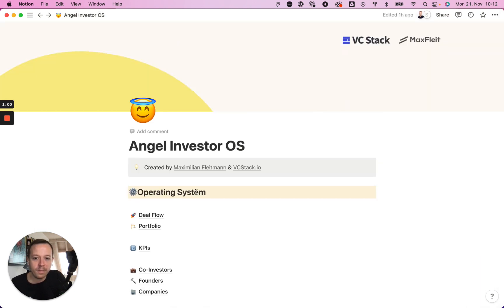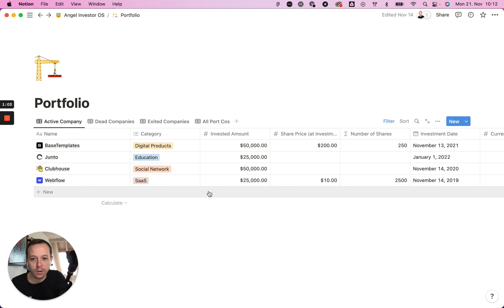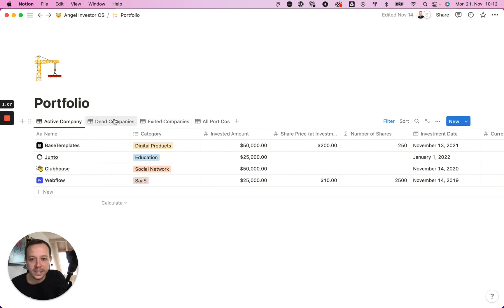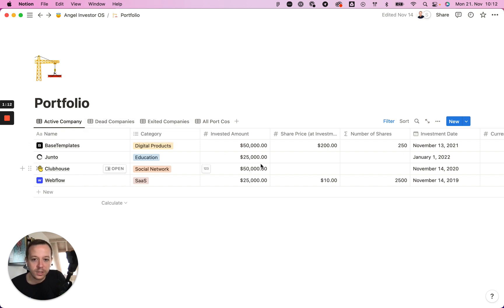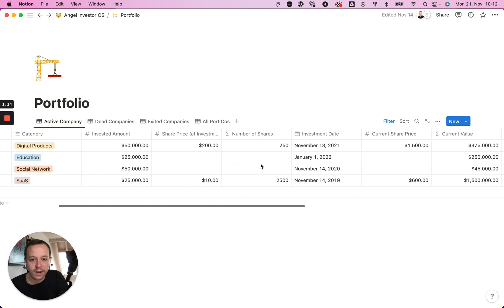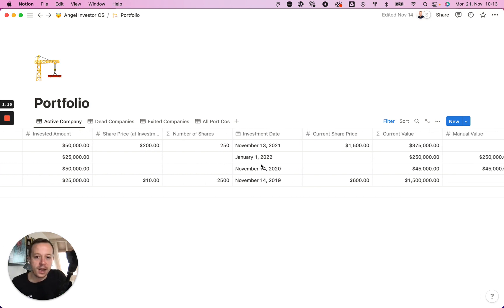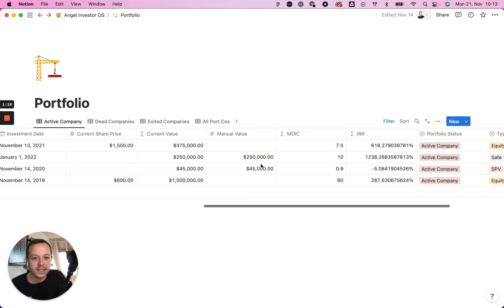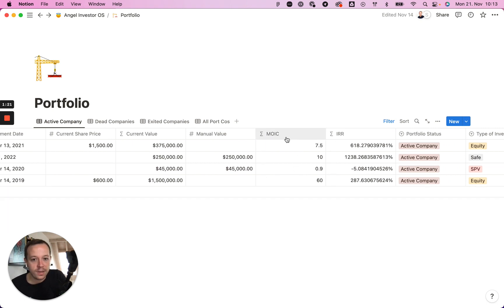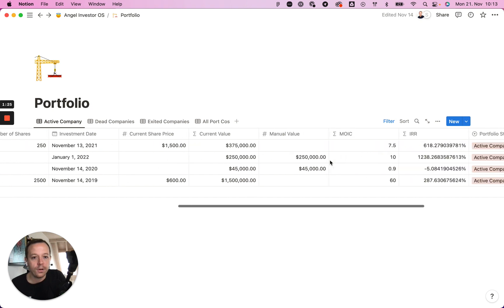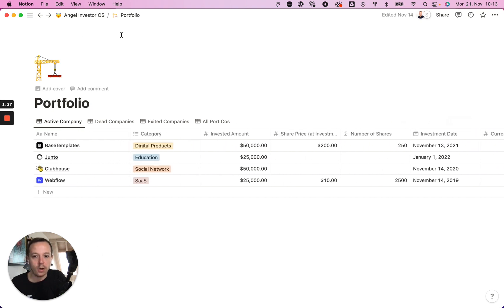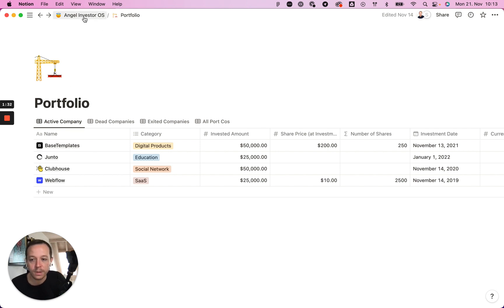Besides the deal flow page, I have one page that is my portfolio. Every company that I've invested in, I can easily filter for companies that are already dead or that have exited. I can also see more information around every single investment, like the number of shares that I have, the share price, and the current value. I automatically calculate the IRR and the MOIC for the investments so that I get a sense of whether my investments are performing well or poorly.